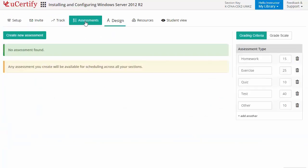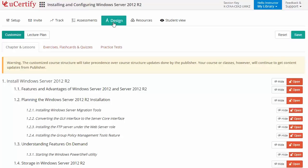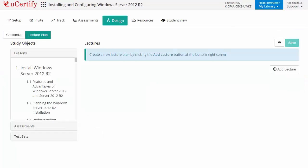Instructors can also create assessments for their students to analyze the level of understanding in any particular topic. They can even customize lessons, flashcards, exercises, quizzes, and practice tests, and can also create lectures for their students across sections to provide a comprehensive learning experience.